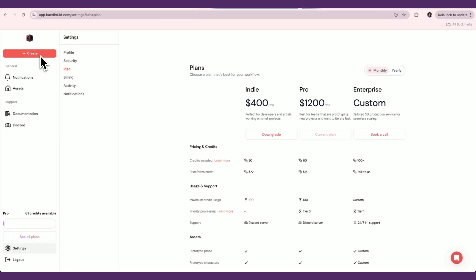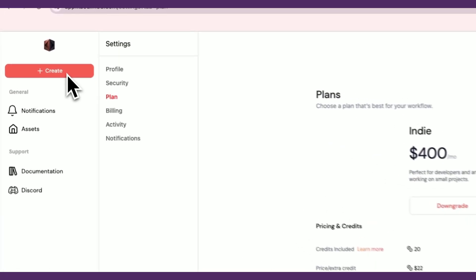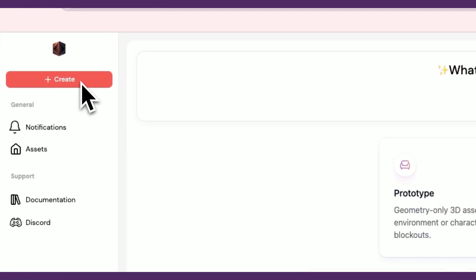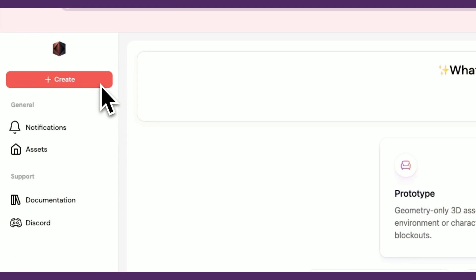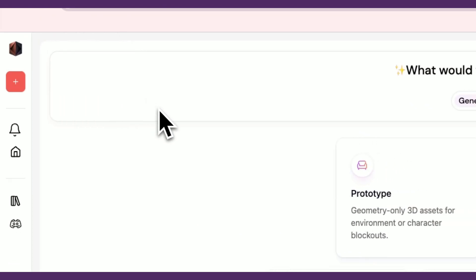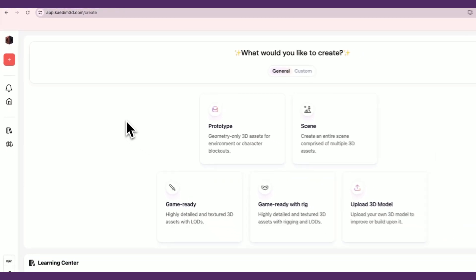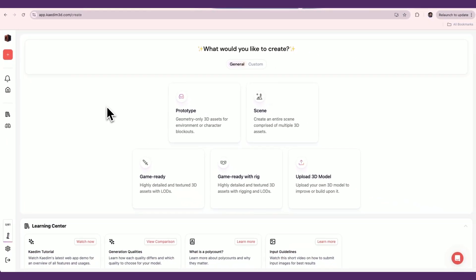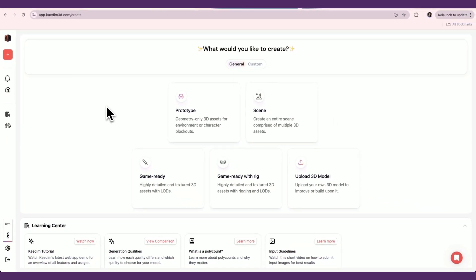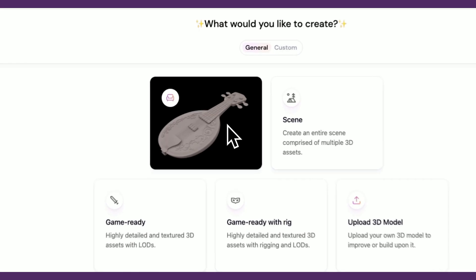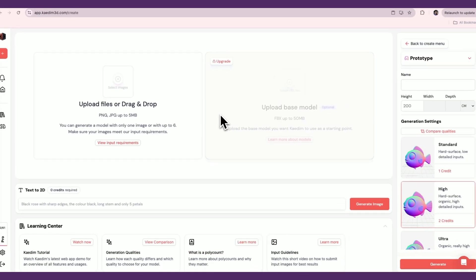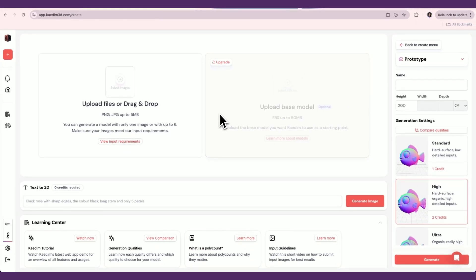In the Create page, you can choose an asset type to generate. You can learn more about each asset type in our documentation at docs.cadem3d.com. We also have tutorials for each one in our Tutorials playlist. For this demo, I'll create a prototype asset, which outputs geometry only.